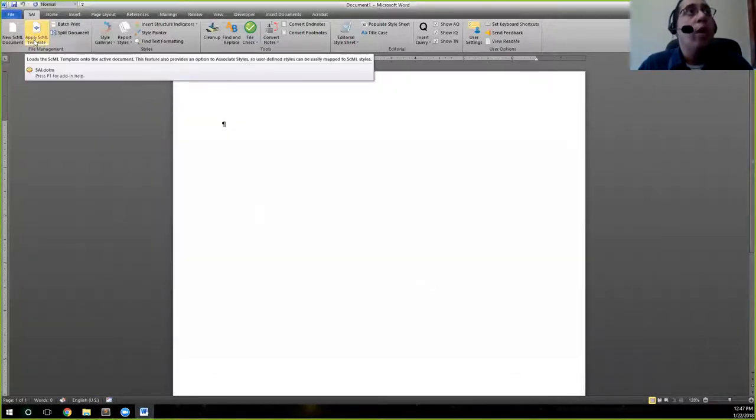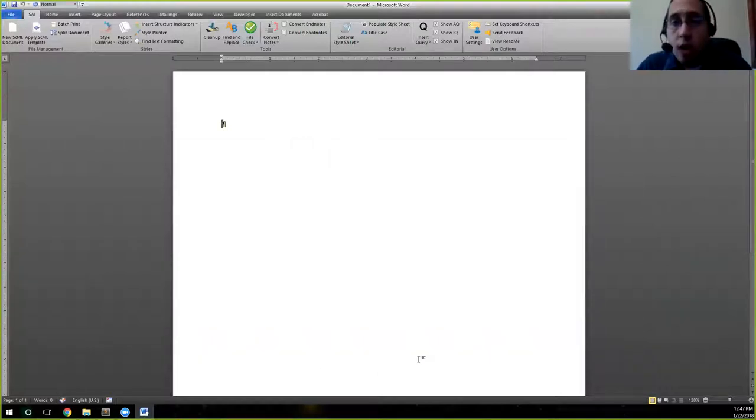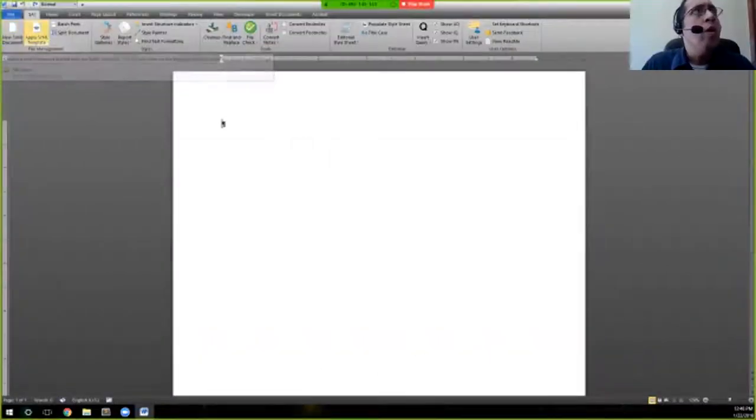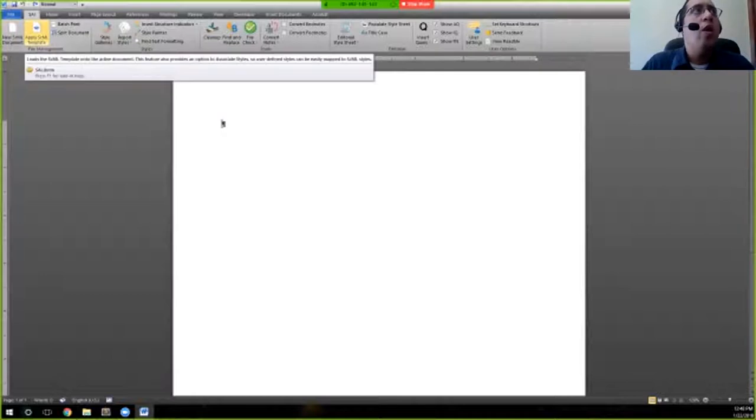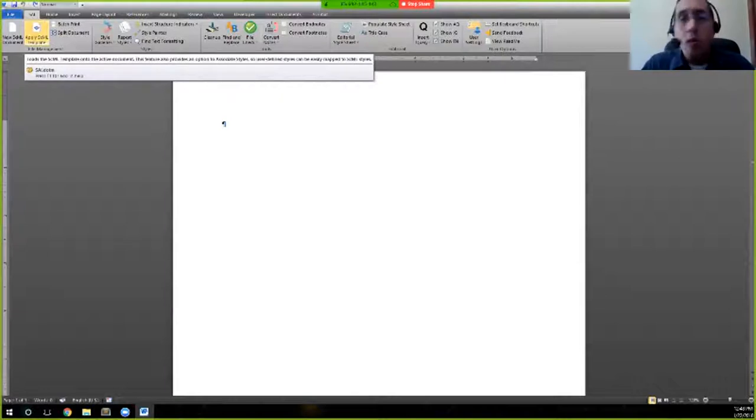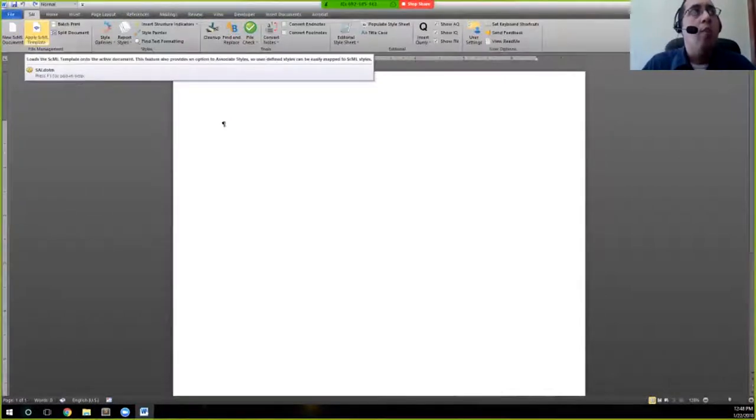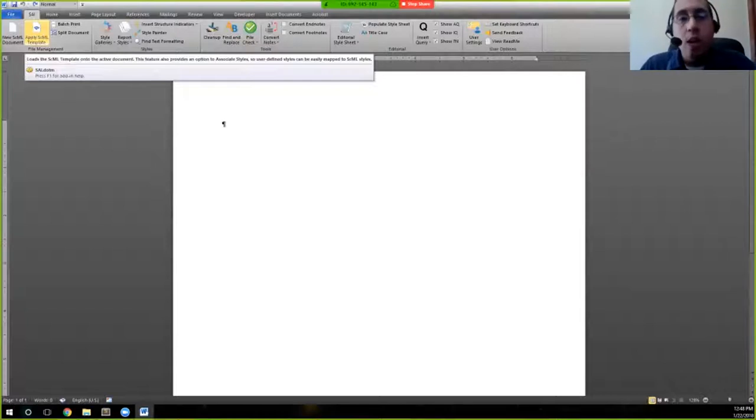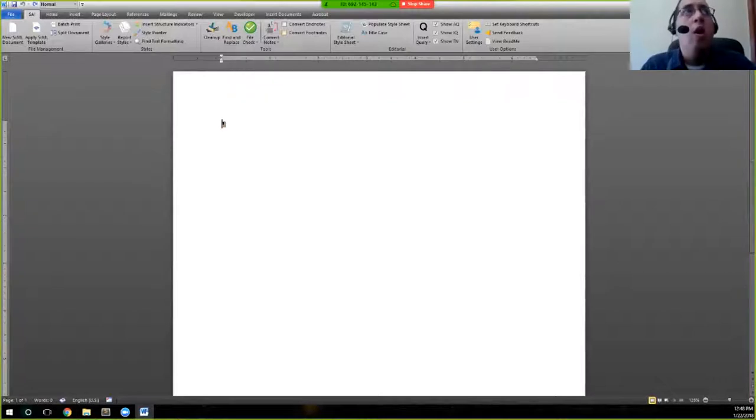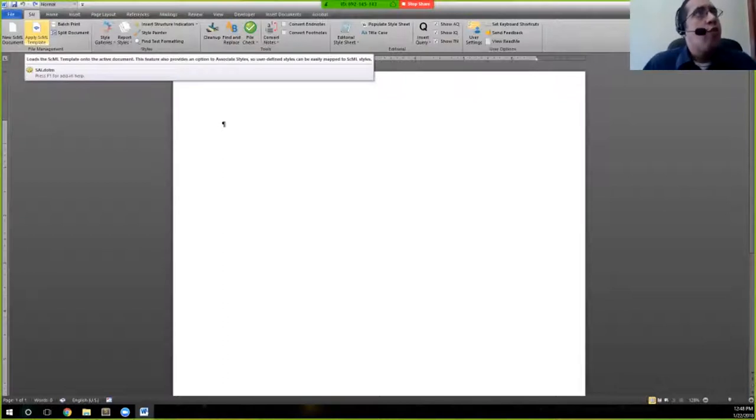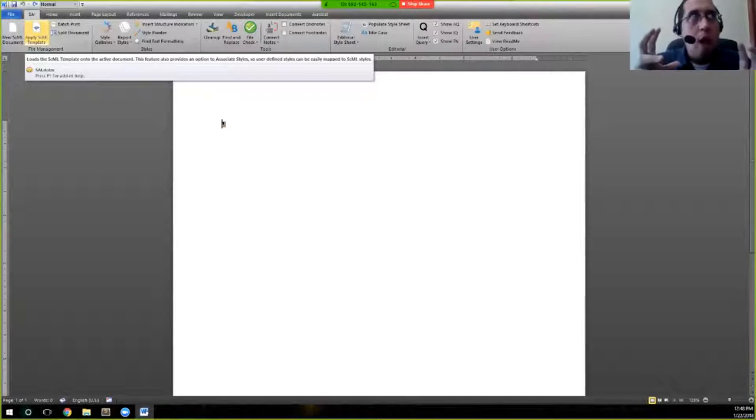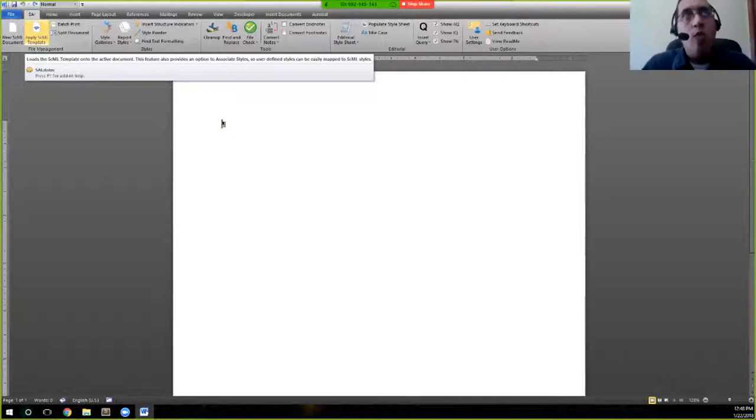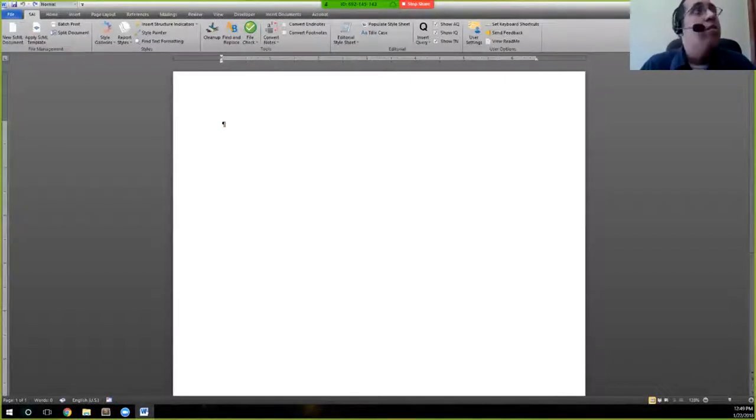Applying the SEML template will apply the template to the document that you're currently in. When you click on apply SEML template, you have the ability to just apply the Word template directly without having to go through a more manual way. And so what the template is, is that it's essentially our styles, prepared and ready for Word so that you can apply them easily throughout.